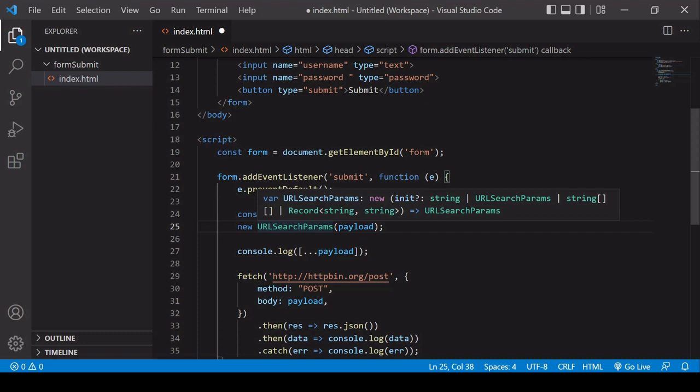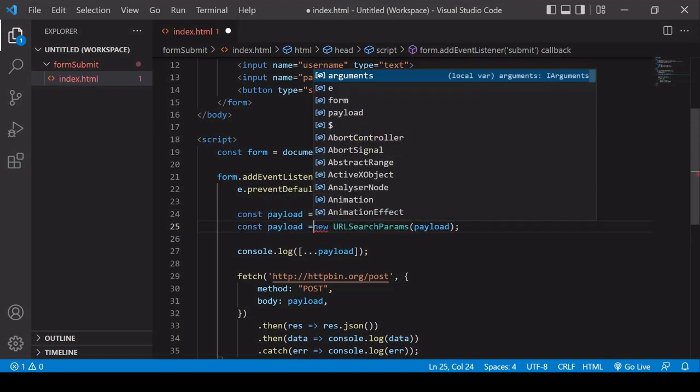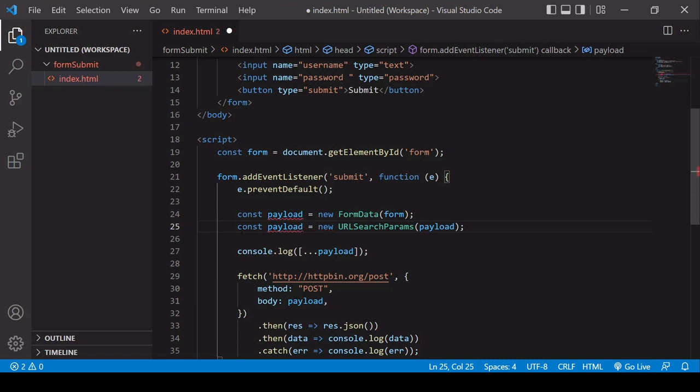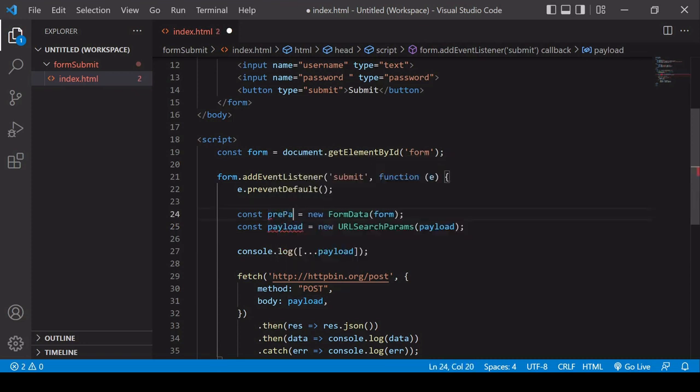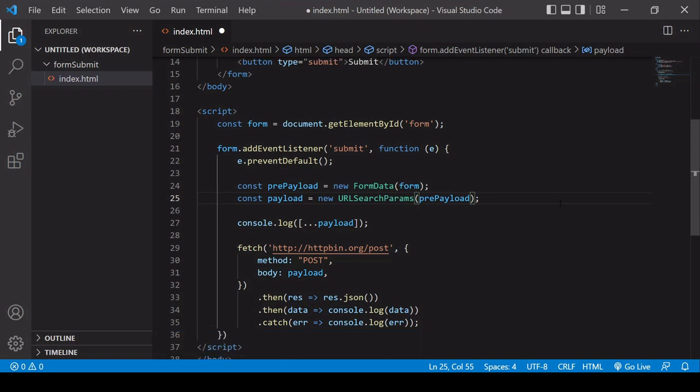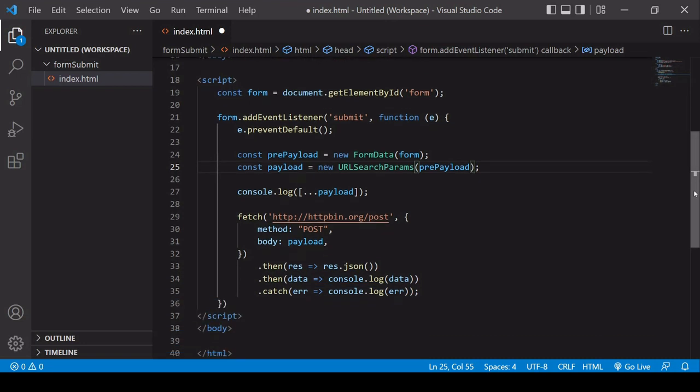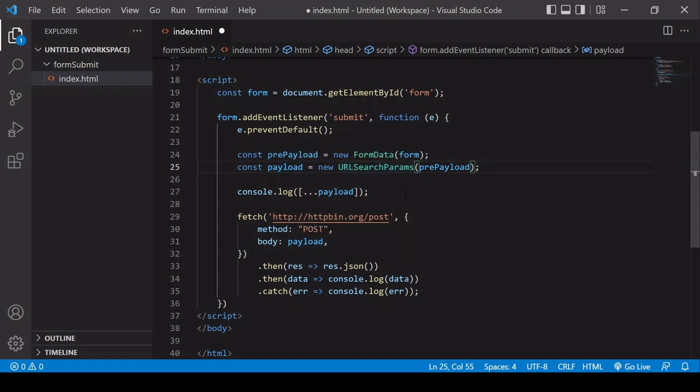And all I need to do is pass in the form data object, and that's going to convert it to a URL encoded string. Now I need to save that somewhere, so I'm going to save that in a new variable. I'll call that payload. And then I need to change the original payload variable to something else, so I'll name it prepayload. And I need to change that here as well.